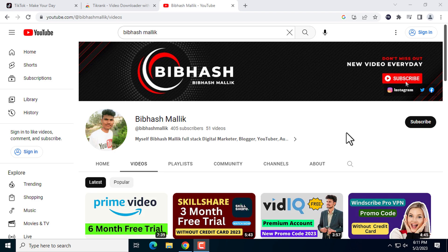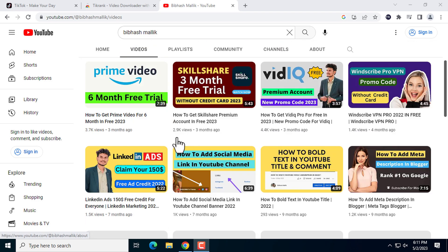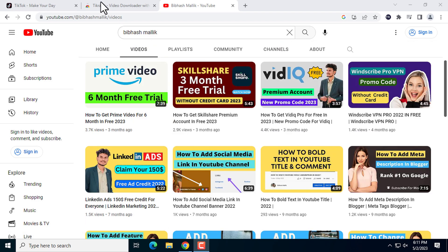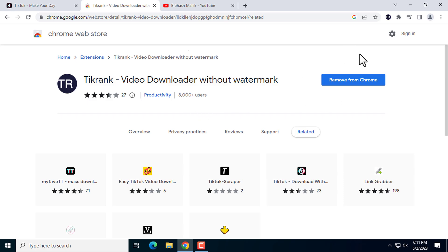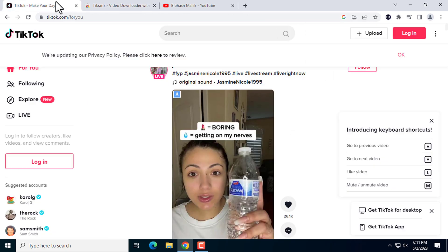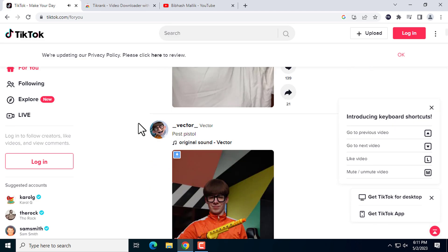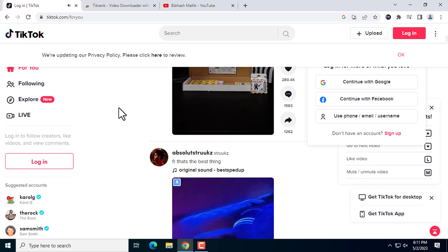First of all, you will need to install this Chrome extension in your Chrome profile. I have already added it to my Chrome profile. After that, pin it to the browser bar, then go to the TikTok homepage.